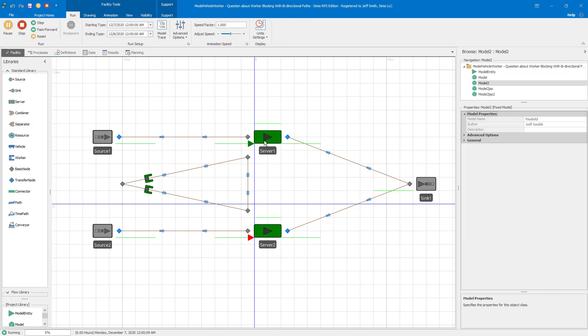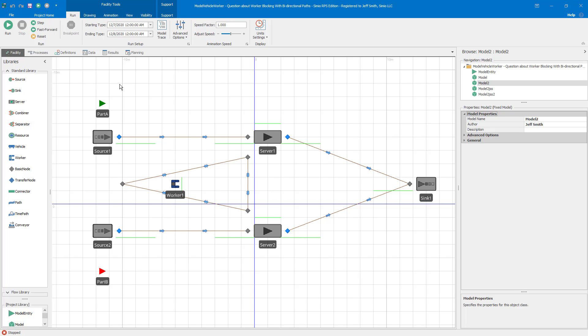And so when you run the model, you can see the workers move and process parts. And then when they're idle, they go back home. And so that behavior is pretty much what we wanted.